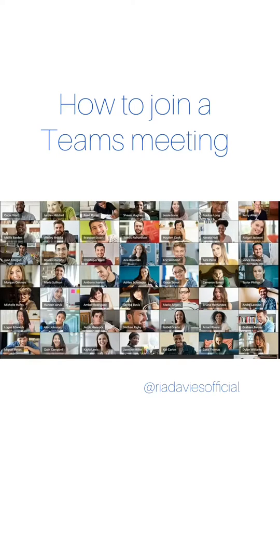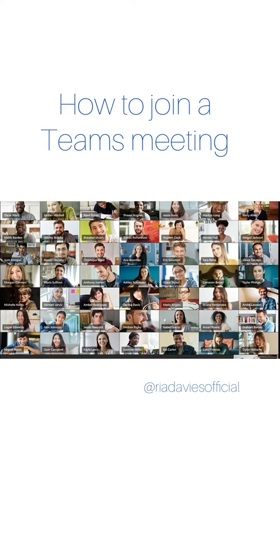To all business partners, keeping in contact now is more important than ever. Microsoft Teams is the perfect tool. Here is a short video to show you how to join a Teams call.